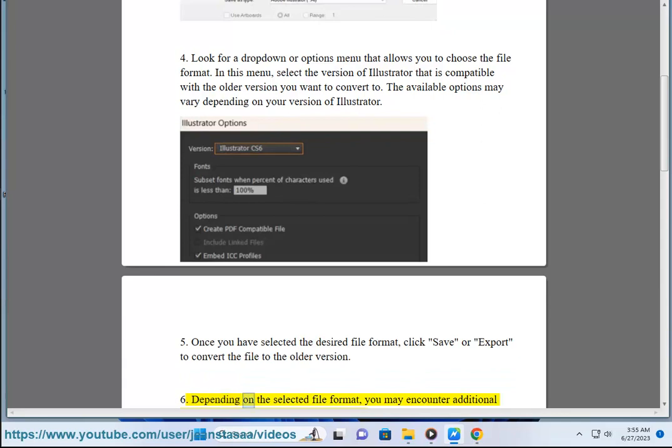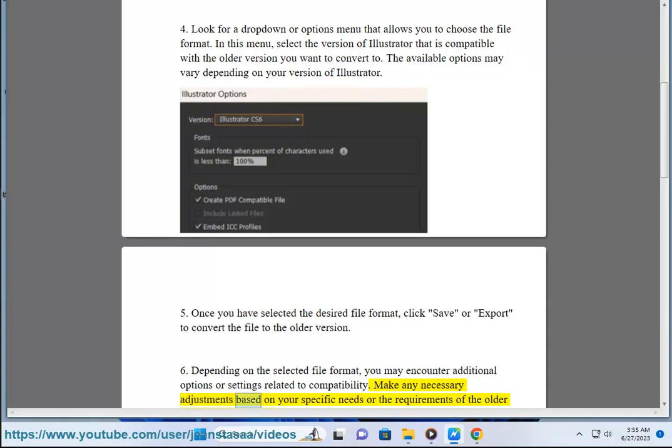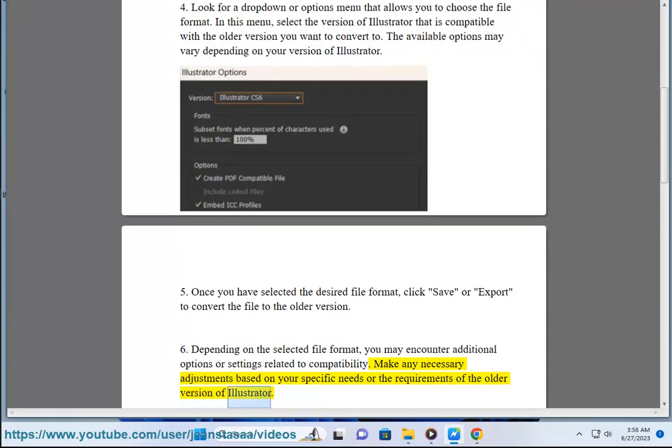6. Depending on the selected file format, you may encounter additional options for settings related to compatibility. Make any necessary adjustments based on your specific needs or the requirements of the older version of Illustrator.